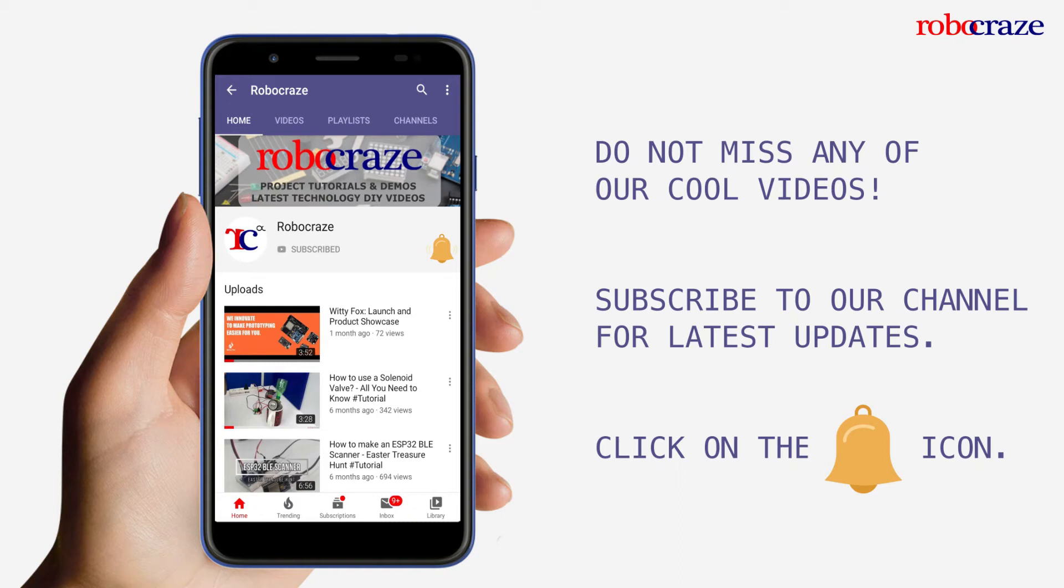Do not miss any of our cool videos. Subscribe to our channel for latest updates. Click on the bell icon now.